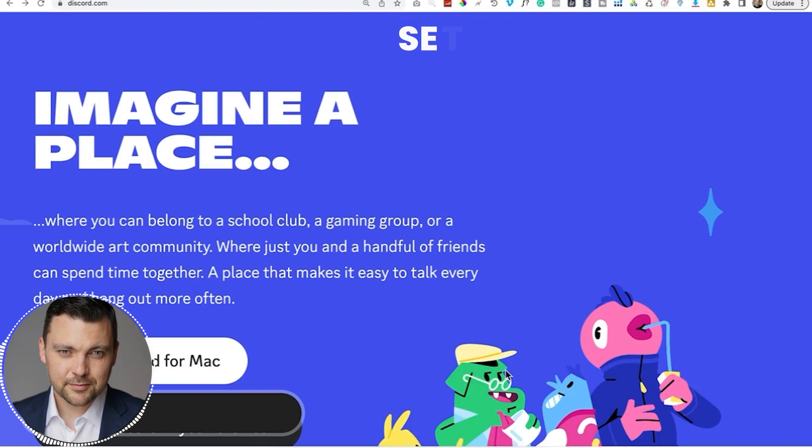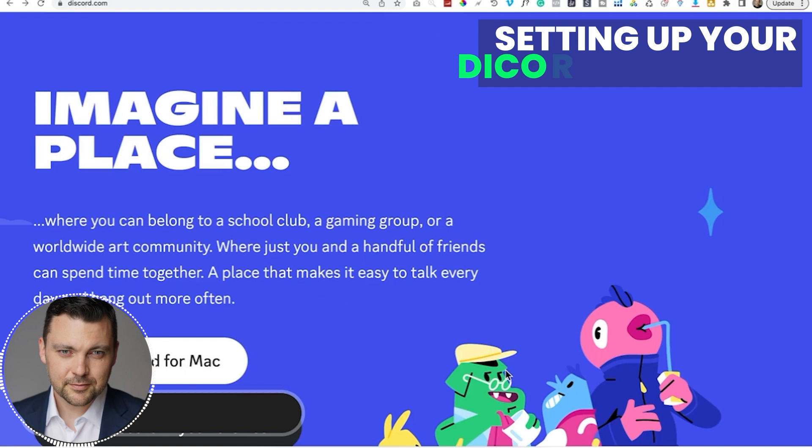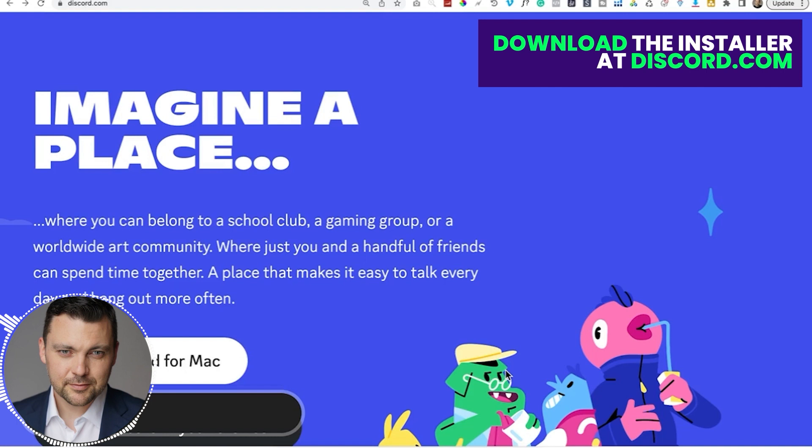So the first thing you're going to need is a Discord server account. And all you have to do is go to discord.com. You can set one up for free. And then once you do, you can log in and you'll go to a place that looks like this. Now your dashboard may look a little bit different because I'm already a part of several servers, but this is the overall framework of what it will look like.